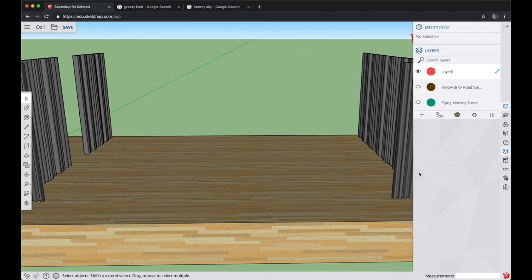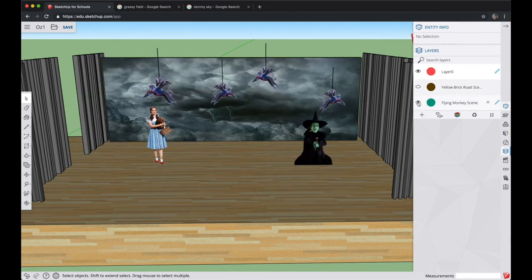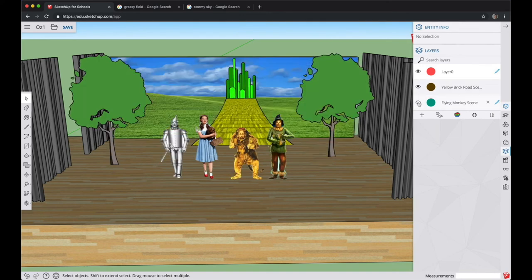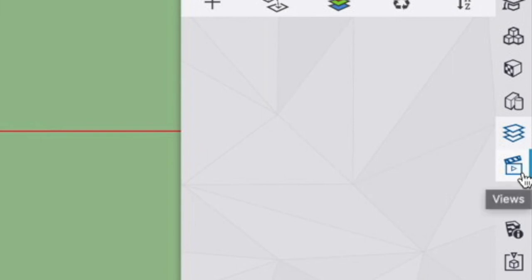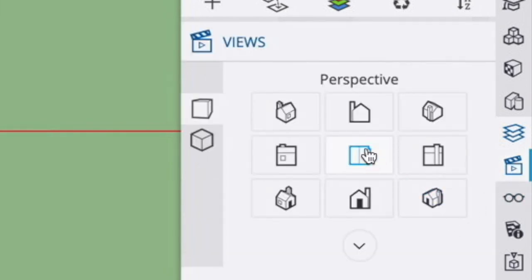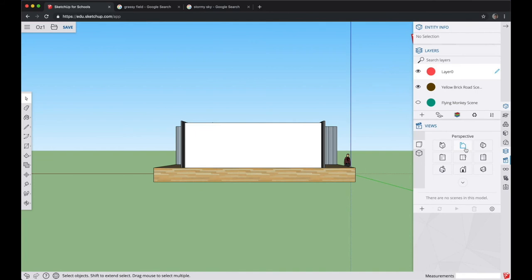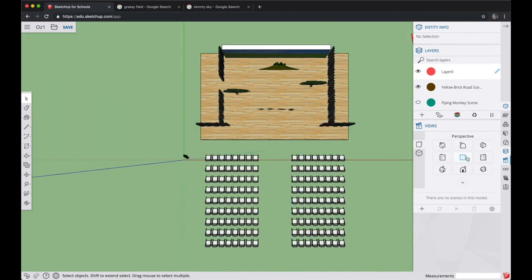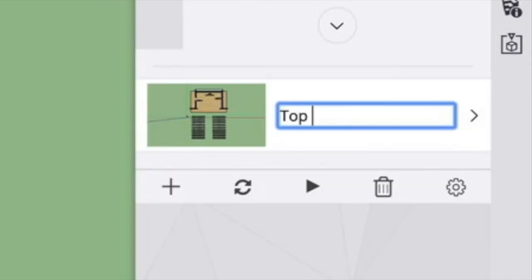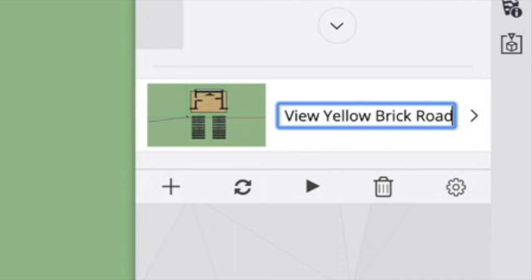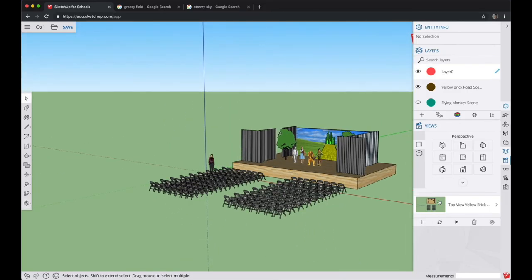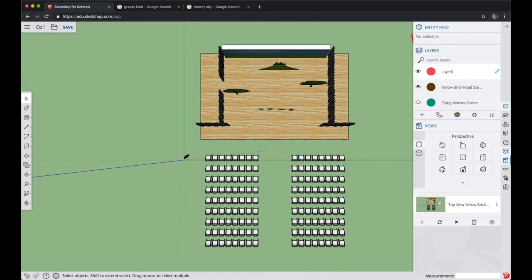Now if you've done everything right, you can toggle the Flying Monkey scene and Yellow Brick Road scene layers on and off — great for showing two different scenes on the same stage. Next, we're going to set up some saved views. Find the Views button on the right side toolbar and click it. Here you can click on preset views like Isometric, Top, Left, and Right to see different angles of your model. Go ahead and find the Top View button. To save a view, click the Plus button and give it a name — we'll call this one 'Top View, Yellow Brick Road.' If you orbit away and then click that preset view again, SketchUp will bring you back to that recorded view.